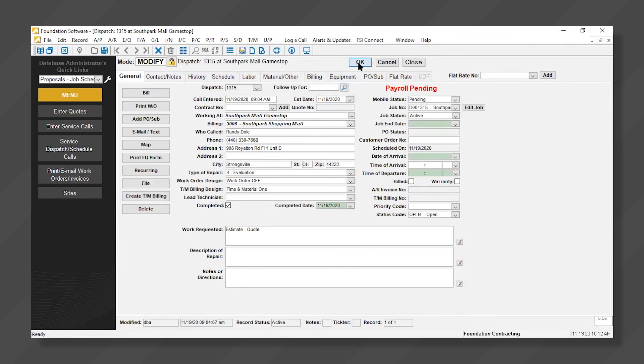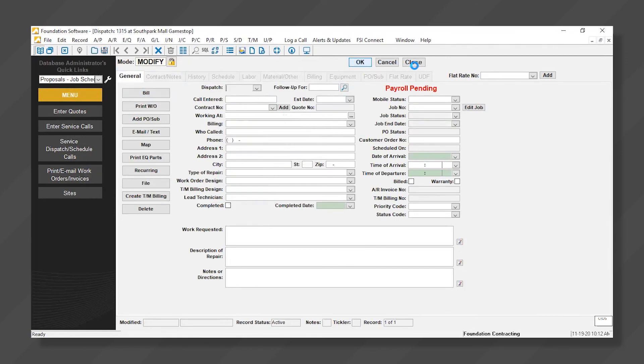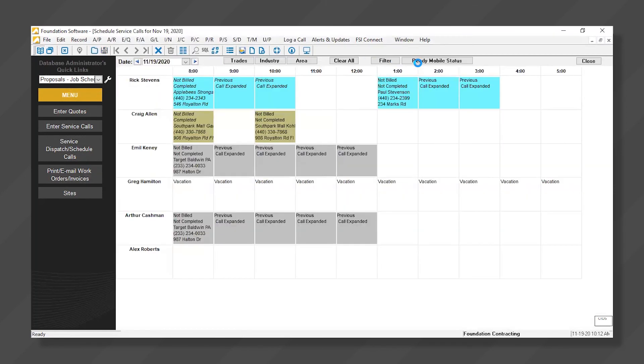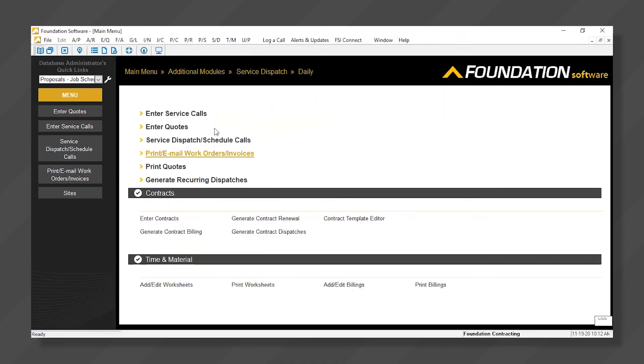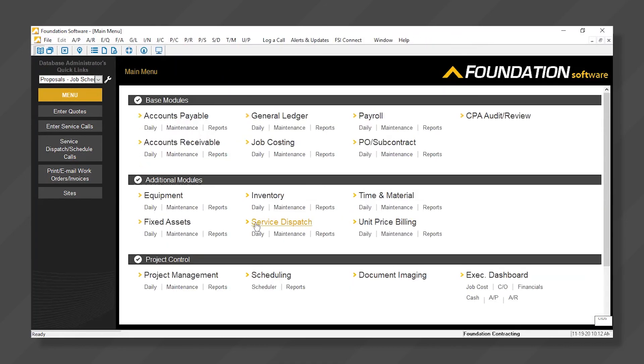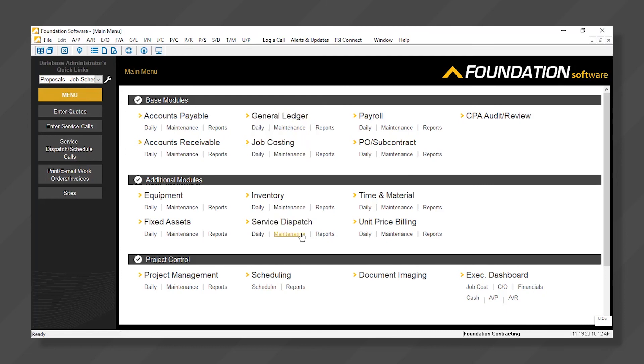I'm going to go ahead and close this and make point that this is fully integrated. By using our dispatch module, our billings are automatically hitting accounts receivable, which is updating our general ledger and job costing. Also, the time that was completed on those work orders syncs directly to our payroll module. So again, it's fully integrated.